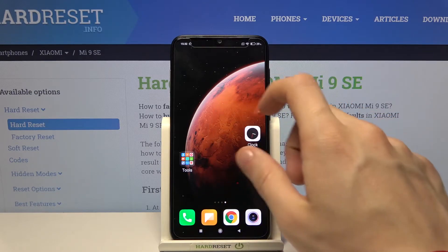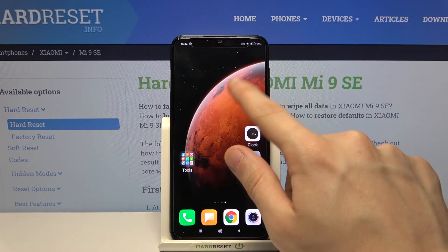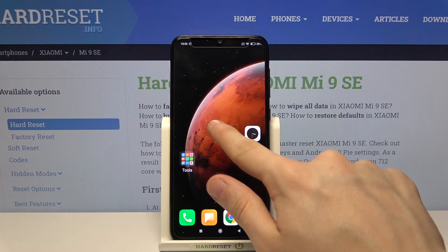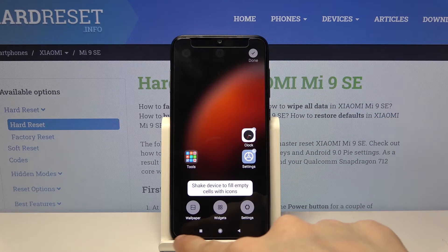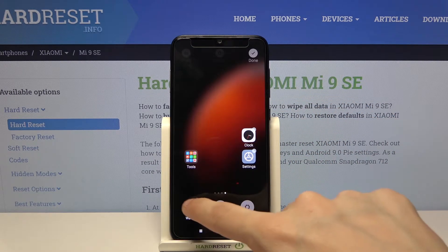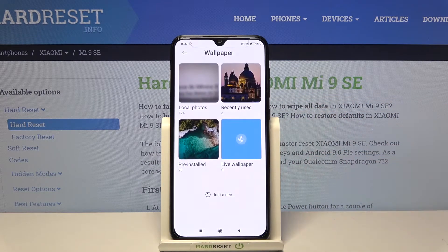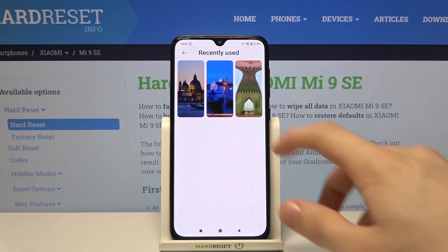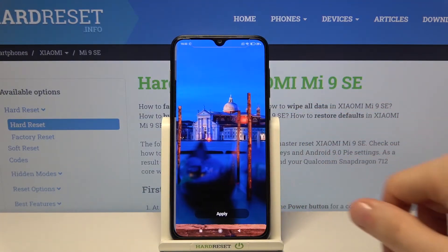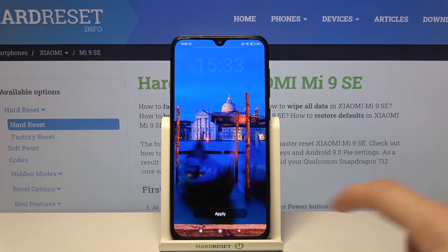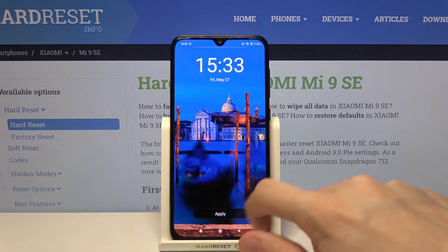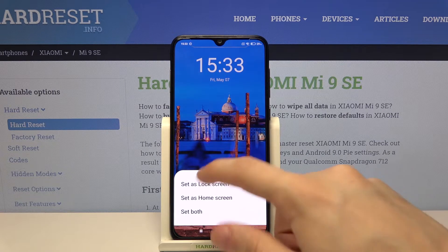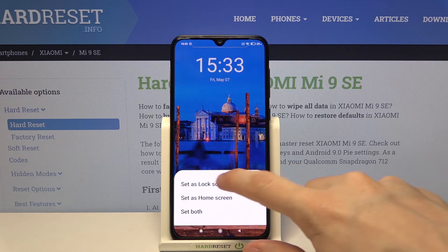So first take your finger, tap anywhere on the screen and hold it for a while. Now from the bottom section choose wallpaper. Choose a wallpaper that looks good for you, tap on apply and then choose set as lock screen.